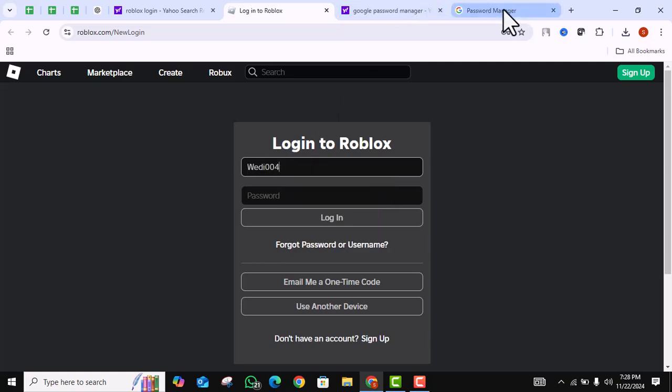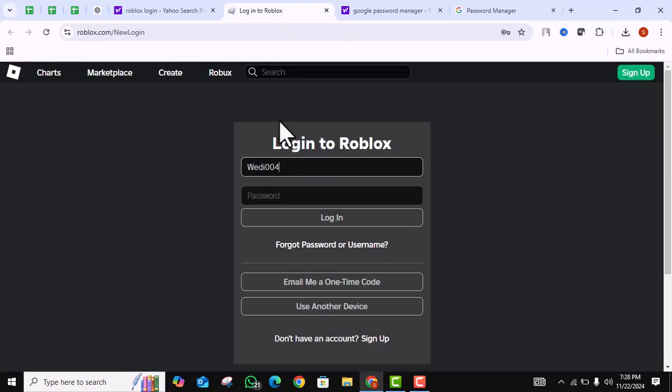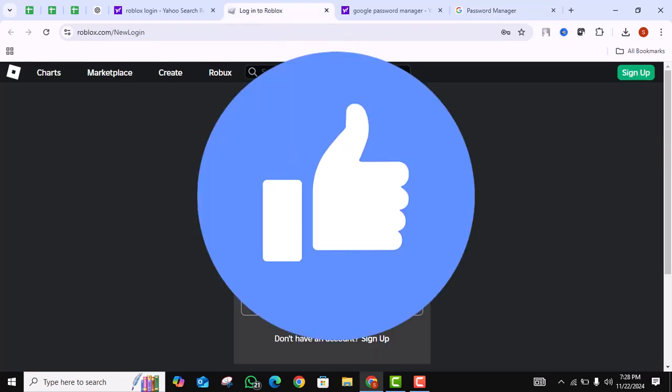Now your Roblox account will be opened. And that's how you view your Roblox password on PC or laptop.